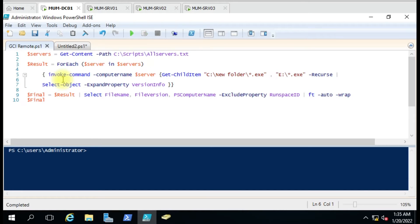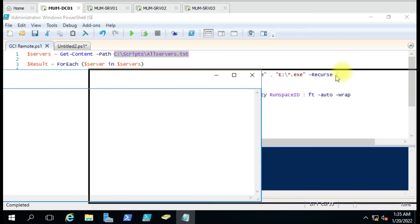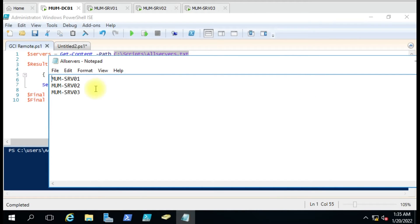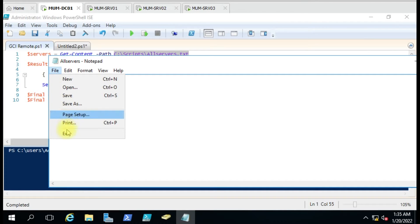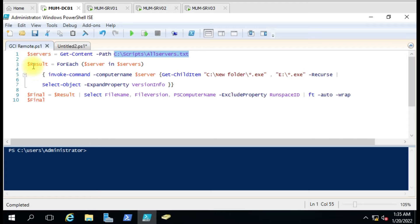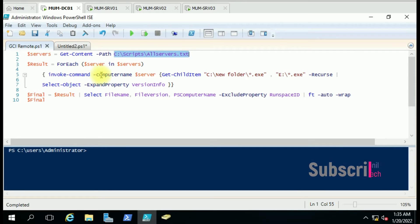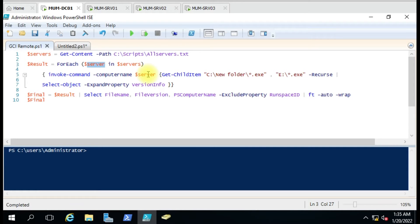Let me explain the command to you. As usual we have the server list where we have some computer names. We have three computers here in the notepad file - server one, two, and three. This is the list of computers on which we are going to run the script. We have a foreach loop here and for each server it is going to run the script. We have Invoke-Command with the -ComputerName parameter, running the command on each single computer from this list.